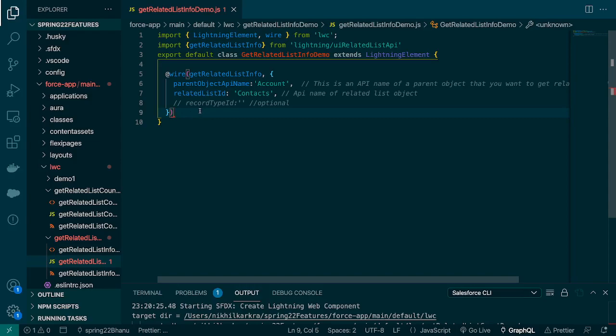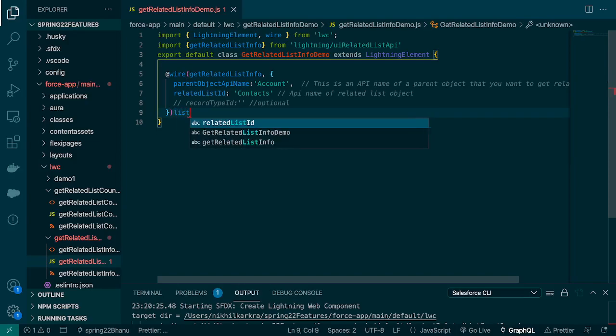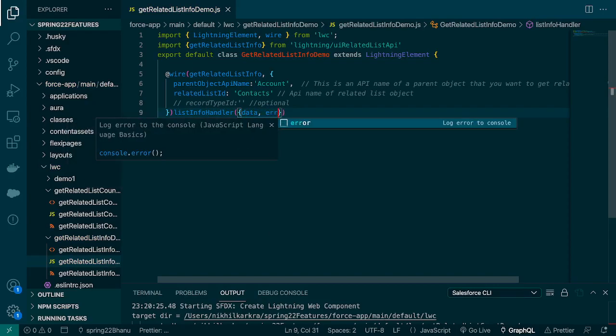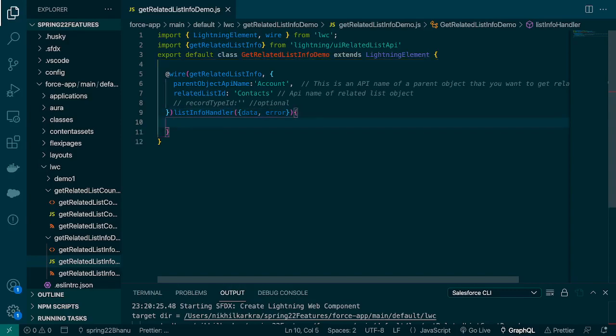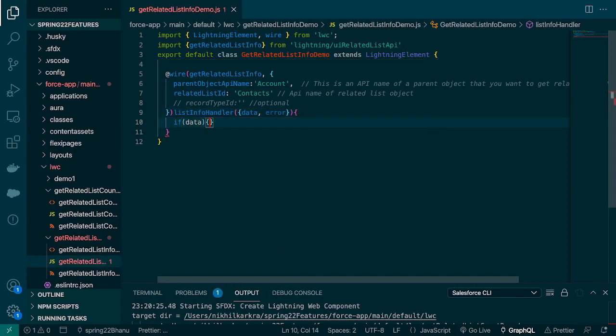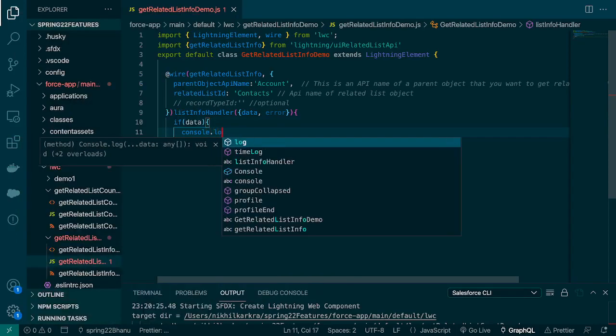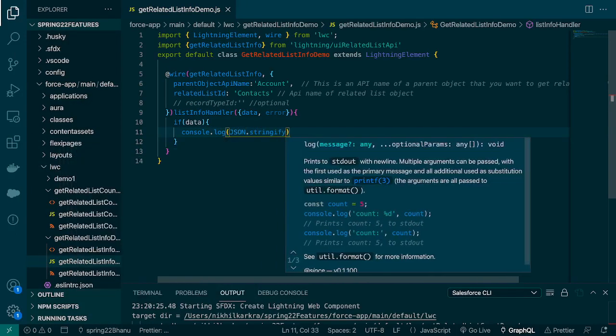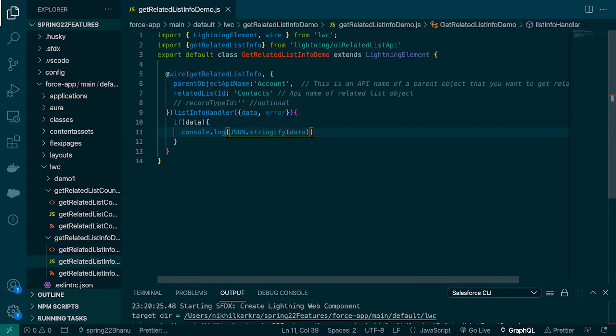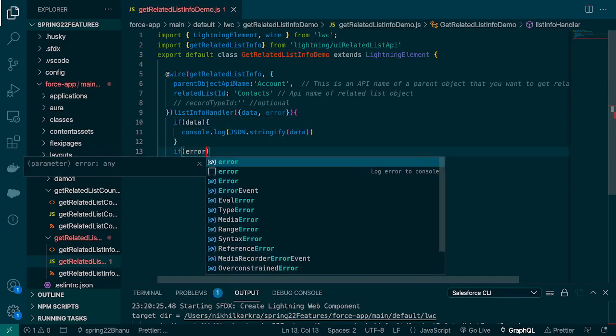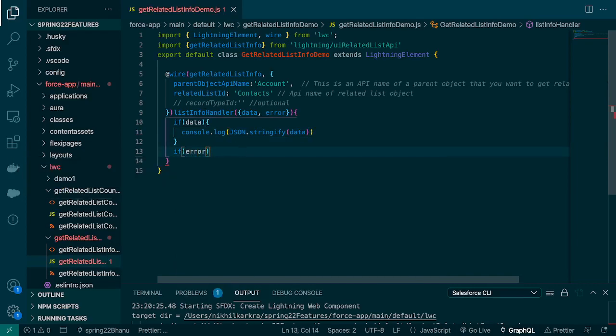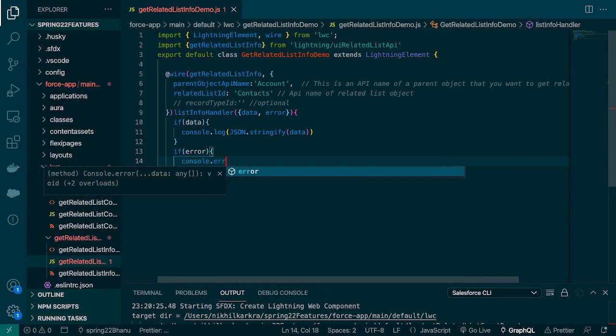Now what we're going to do is we'll use this as a function, so we'll create a function name. I'll say list info handler. It will receive data and error. If data comes, print the data. We'll use JSON.stringify to view the data. Otherwise, we'll check if error comes and print the errors.